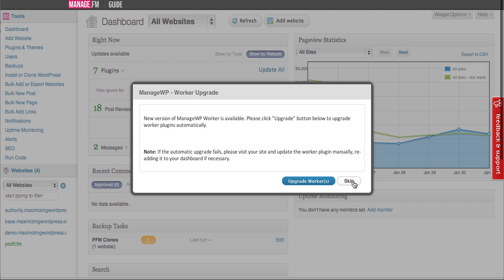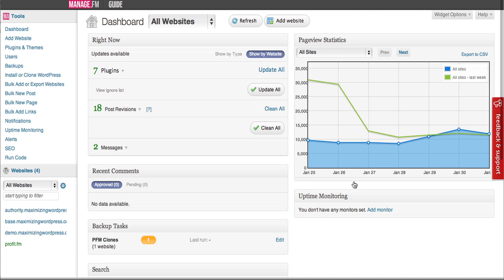Get notified of current tasks that need to be completed with your blogs, look at statistics, uptime monitoring, and then check on updates for current sites that you have already installed with the ProfitFM system.